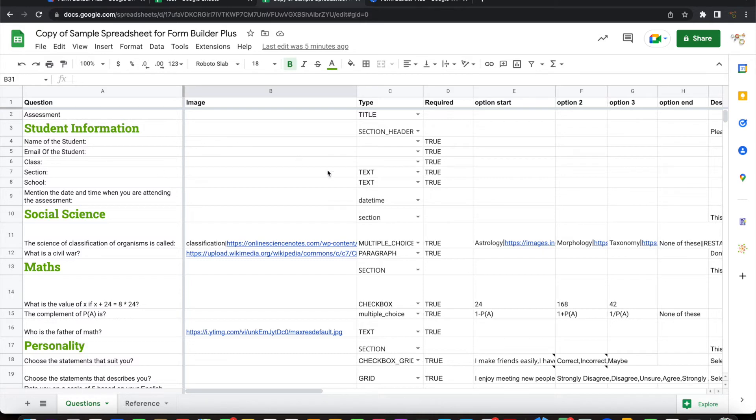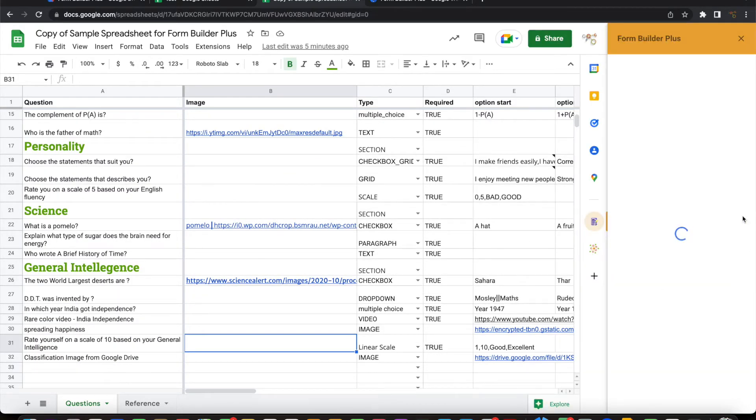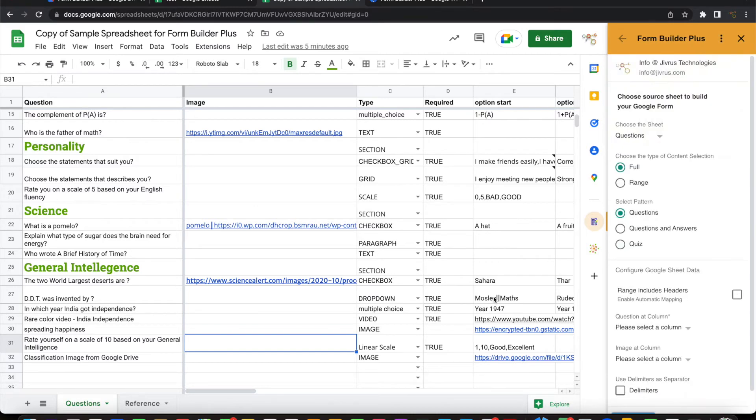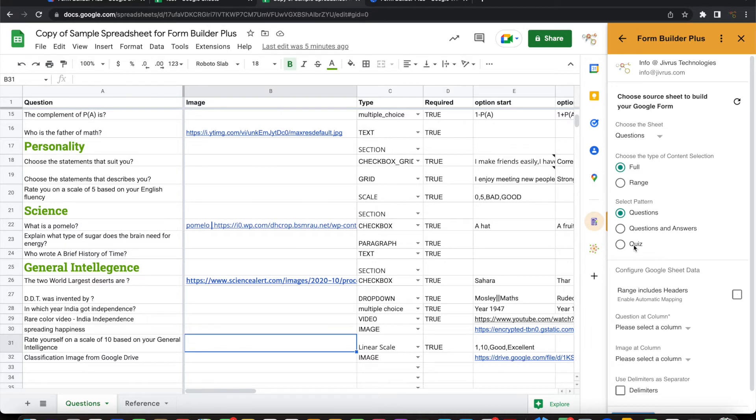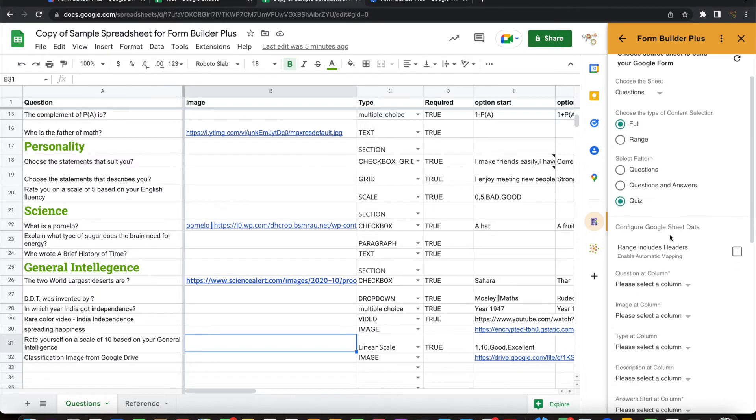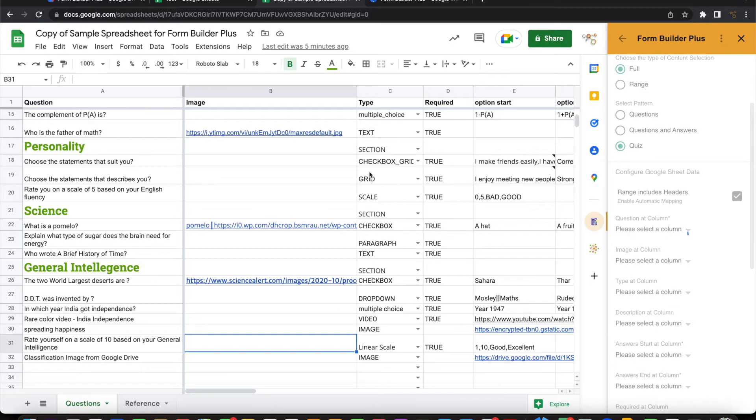Once you have done all the changes and be ready, then you can click on form builder plus and click on start. And say I want to take the sheet question sheet. This is the sheet and I want to take the full range. I want to consider this as a quiz. And I need to tell that which column is for what. So if it contains the headers, form builder plus tries to identify things automatically by the name of it. It will go and identify those columns.